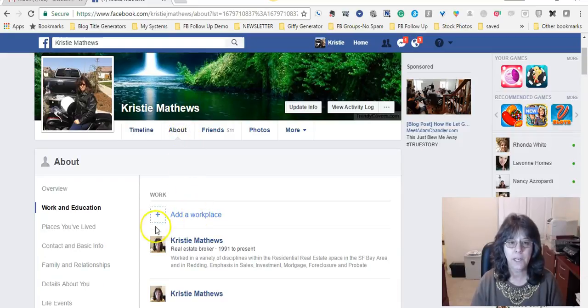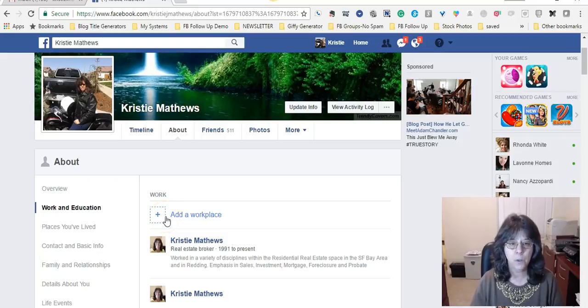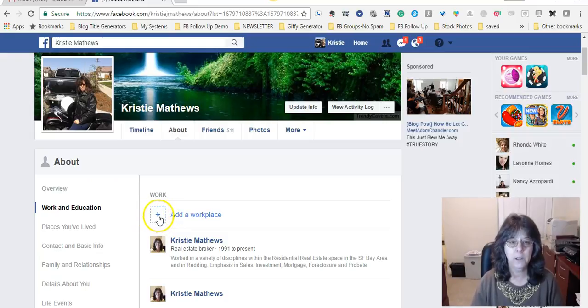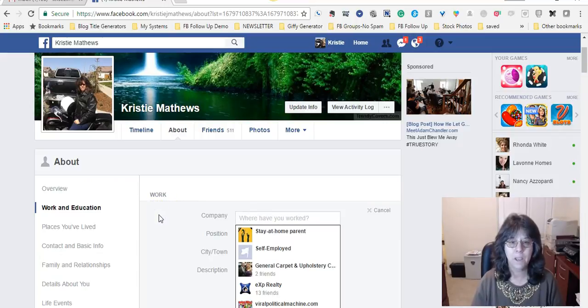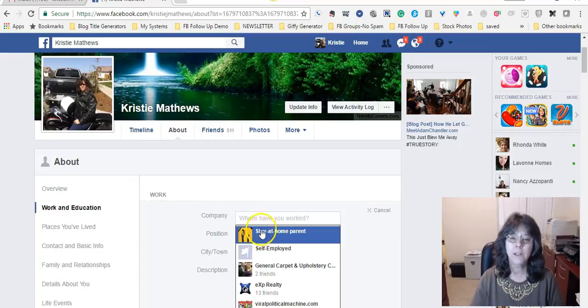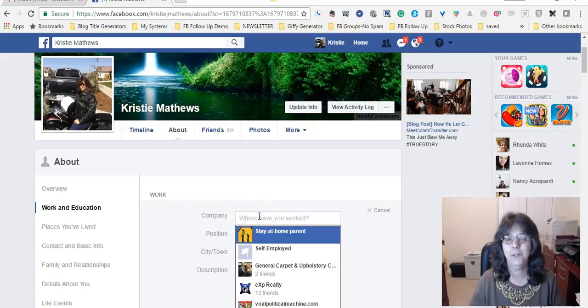Either way, you're going to end up in the same place. So while I'm here, I'm going to go ahead and click this cross right here to add workplace. Now this is kind of tricky, so pay attention.